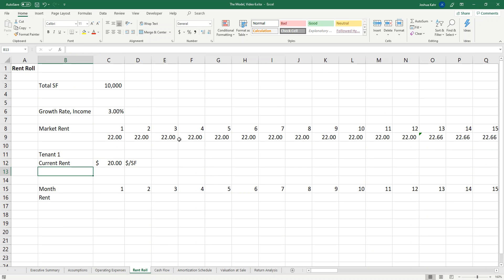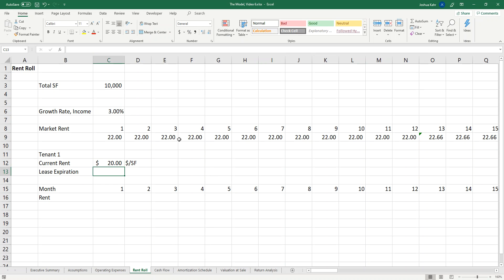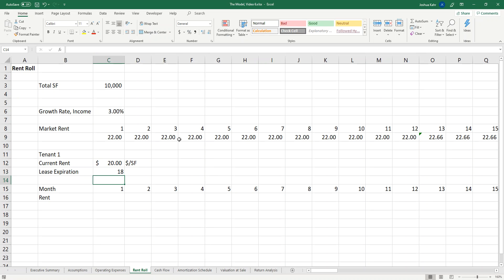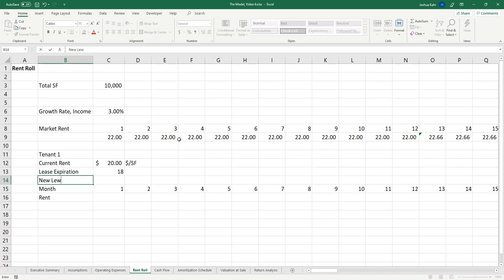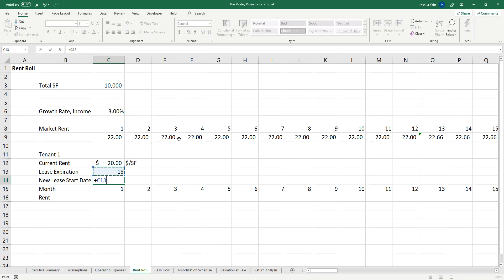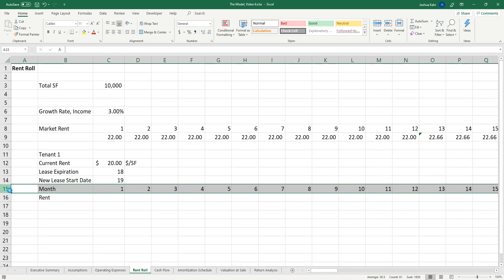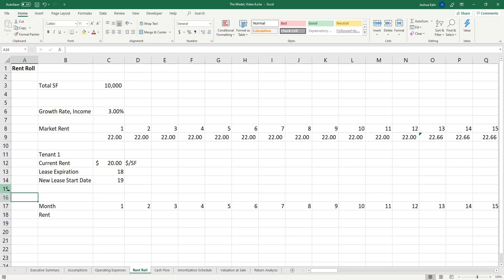The current tenant is 20 bucks a foot, and I'm going to have a lease expiration date. I'll have the lease expiration be month 18. Then the new lease start date would be that plus one. You may wonder why I'm breaking that out, but just bear with me for a moment.